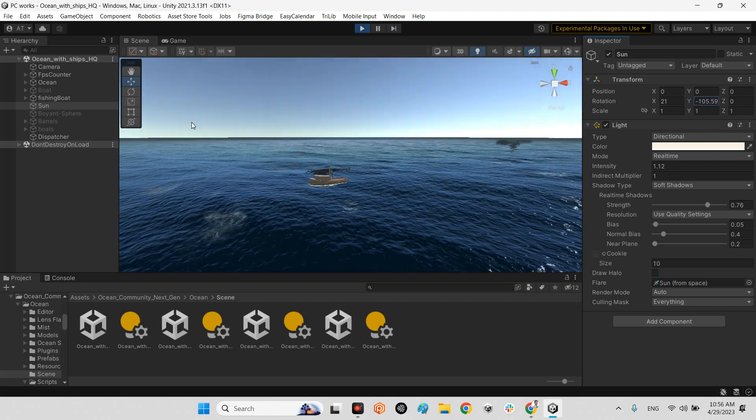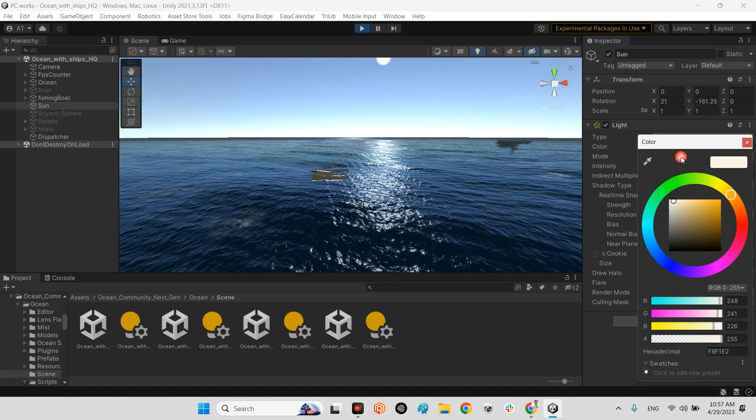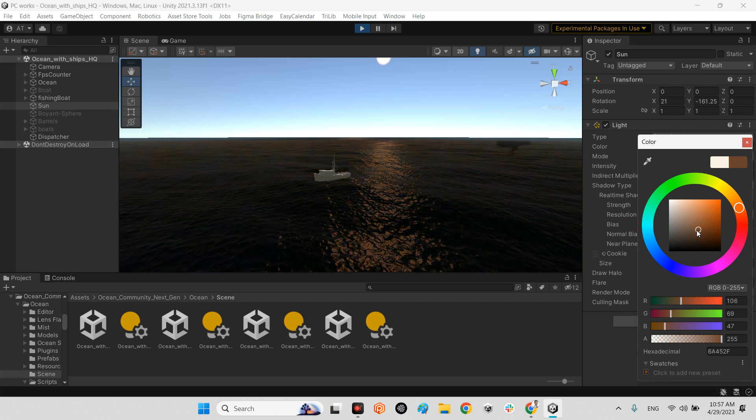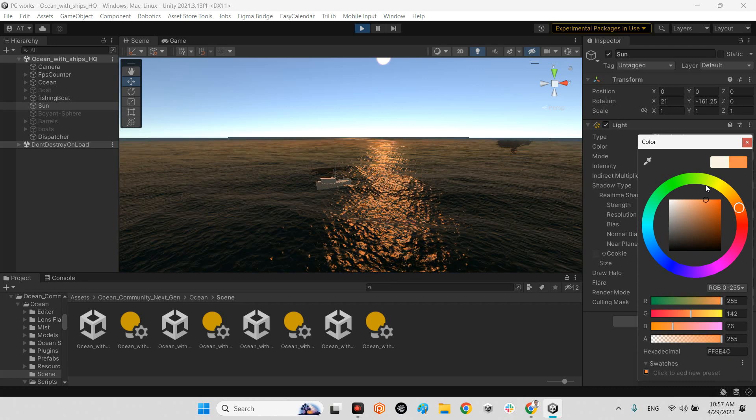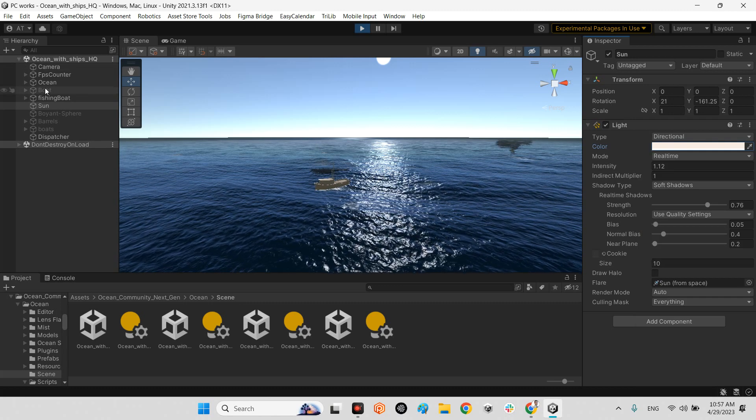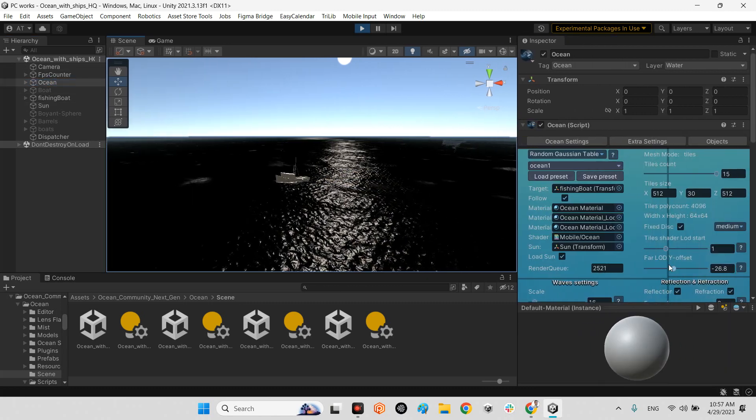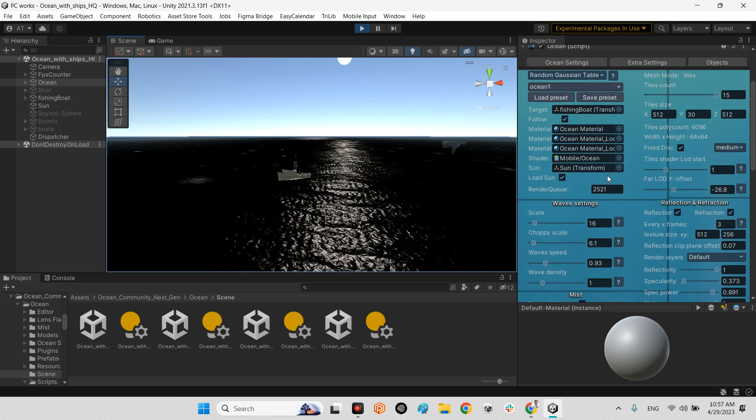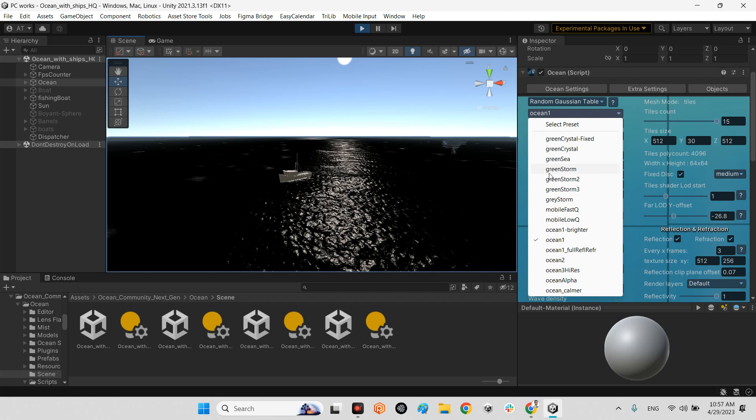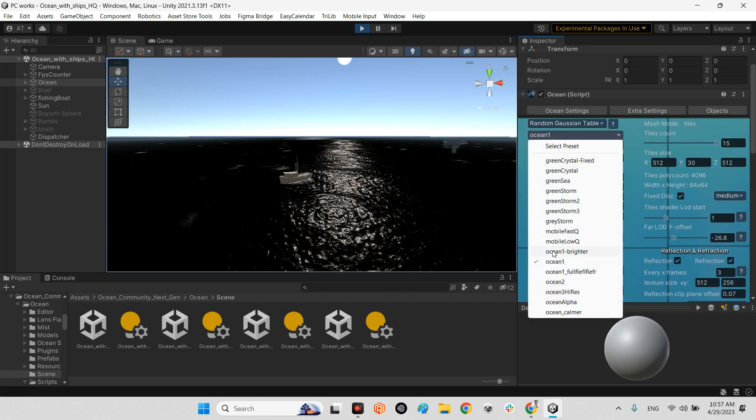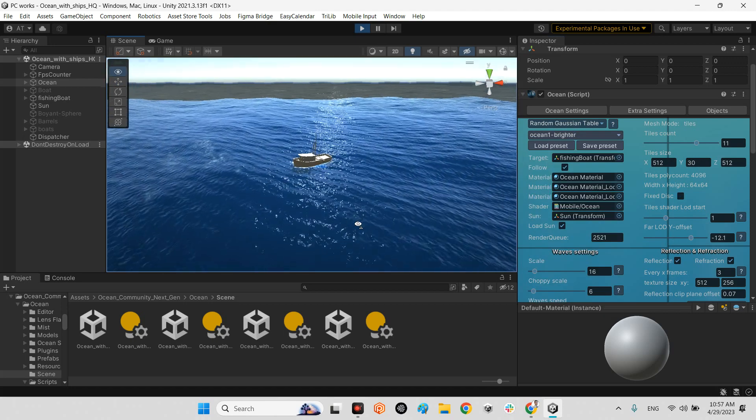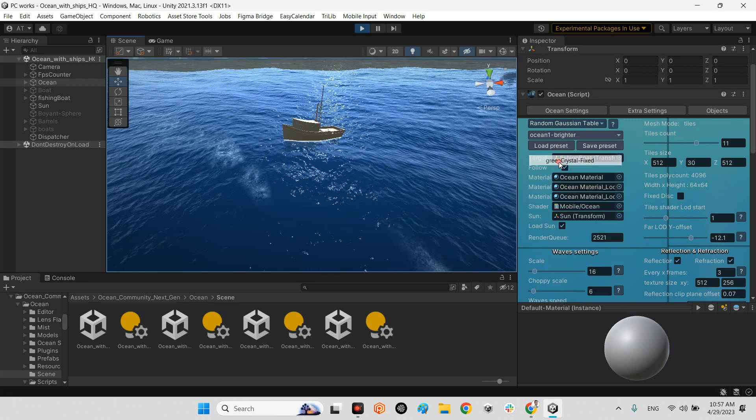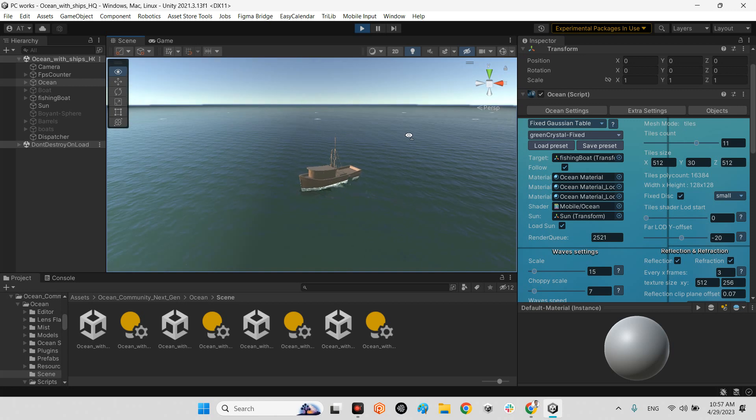It interacts with that. And also if I change the color of my sun. Okay, now the ocean settings itself, it is really easy. For example, we have different types of oceans, and you know, default settings we can use them or customize our settings here. For example, this is the ocean one, but we can select this guy, the ocean with brighter or even crystal fixed. There is no wave.